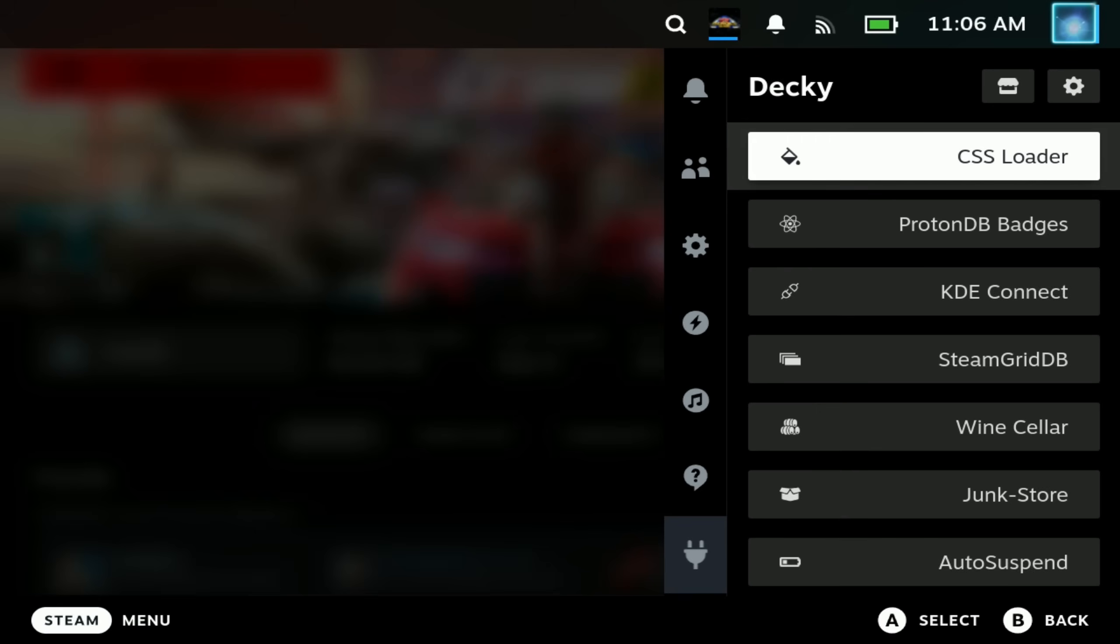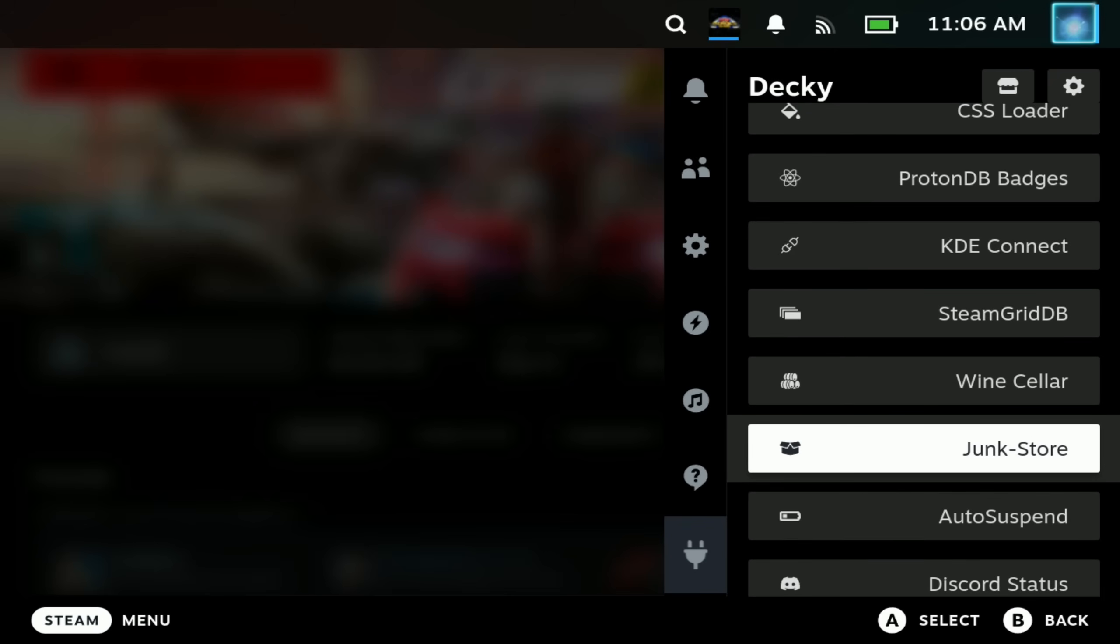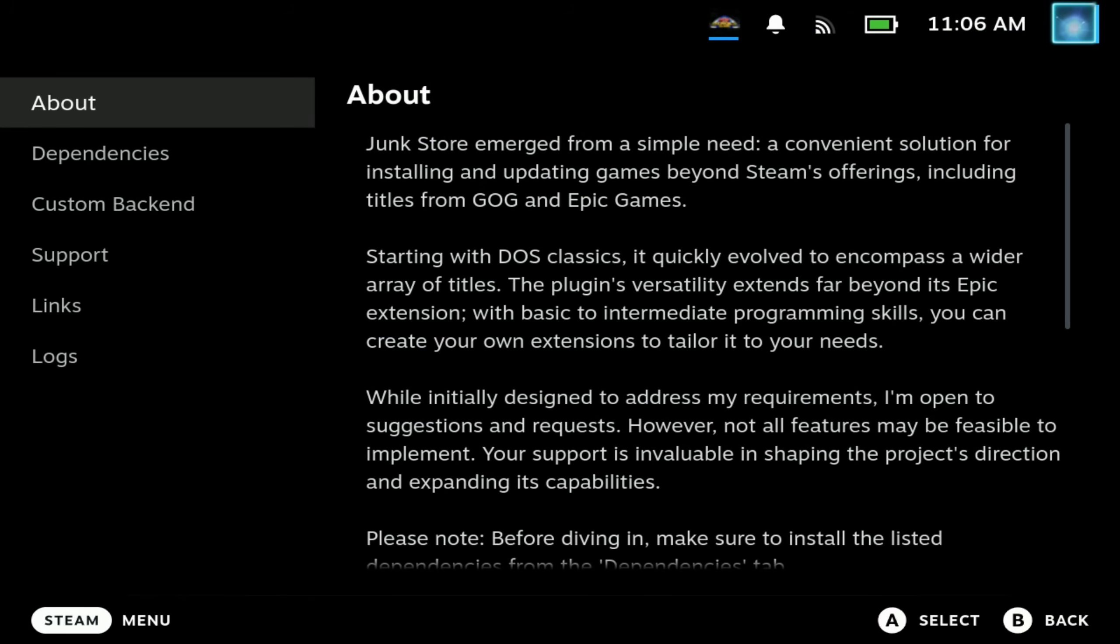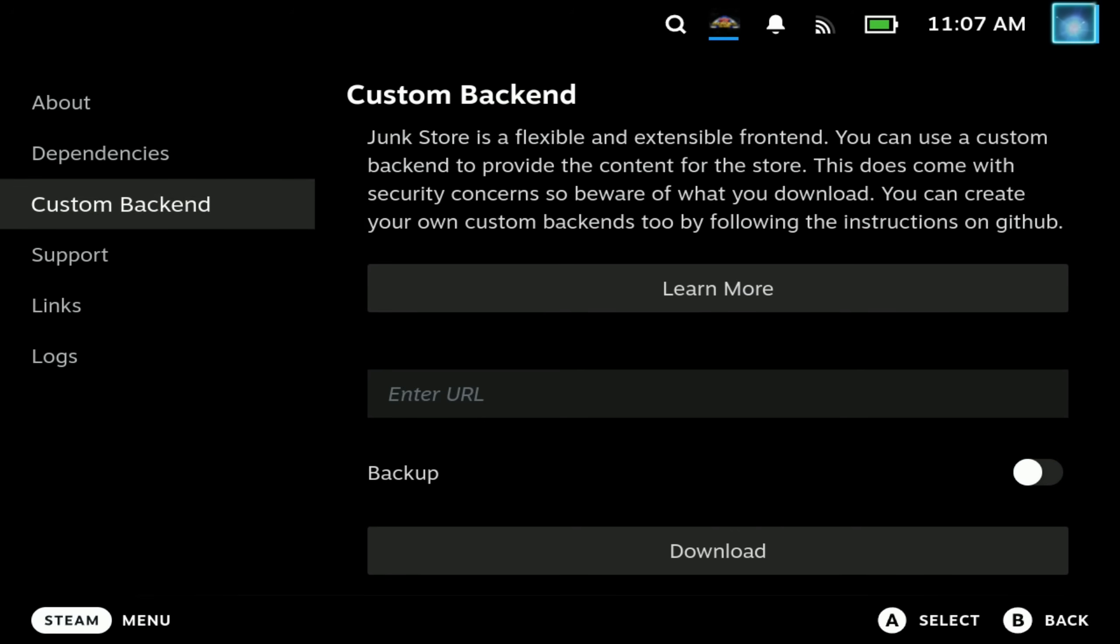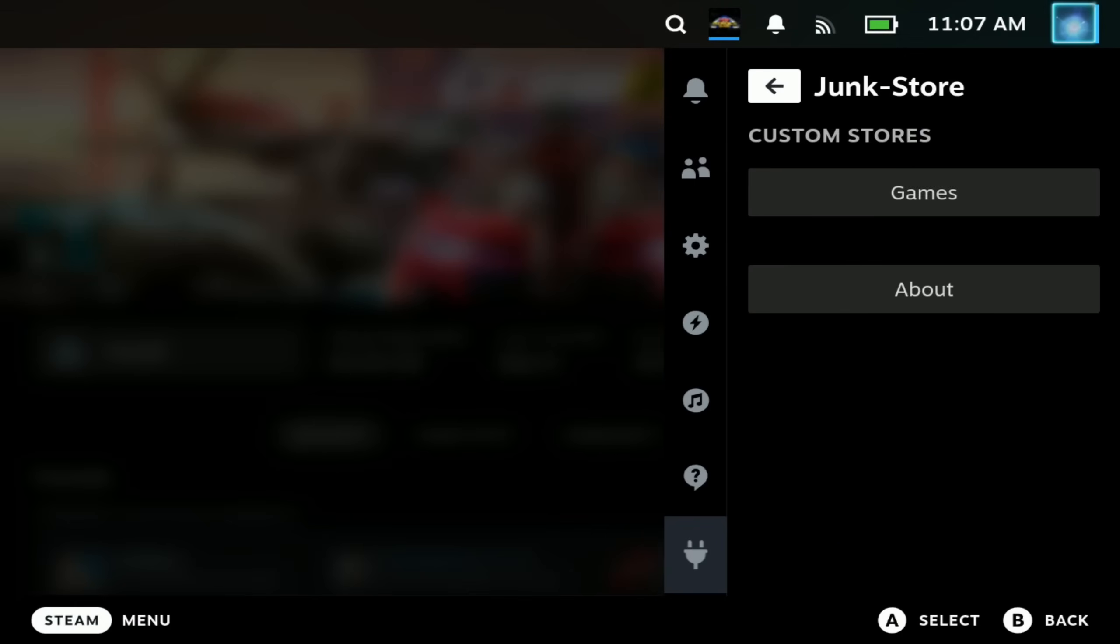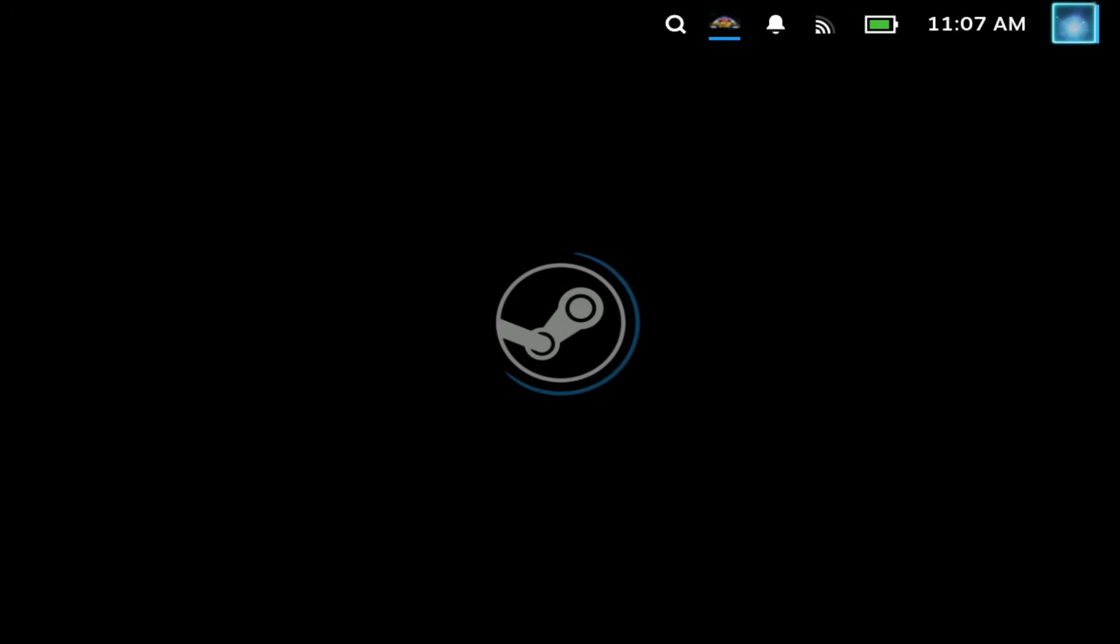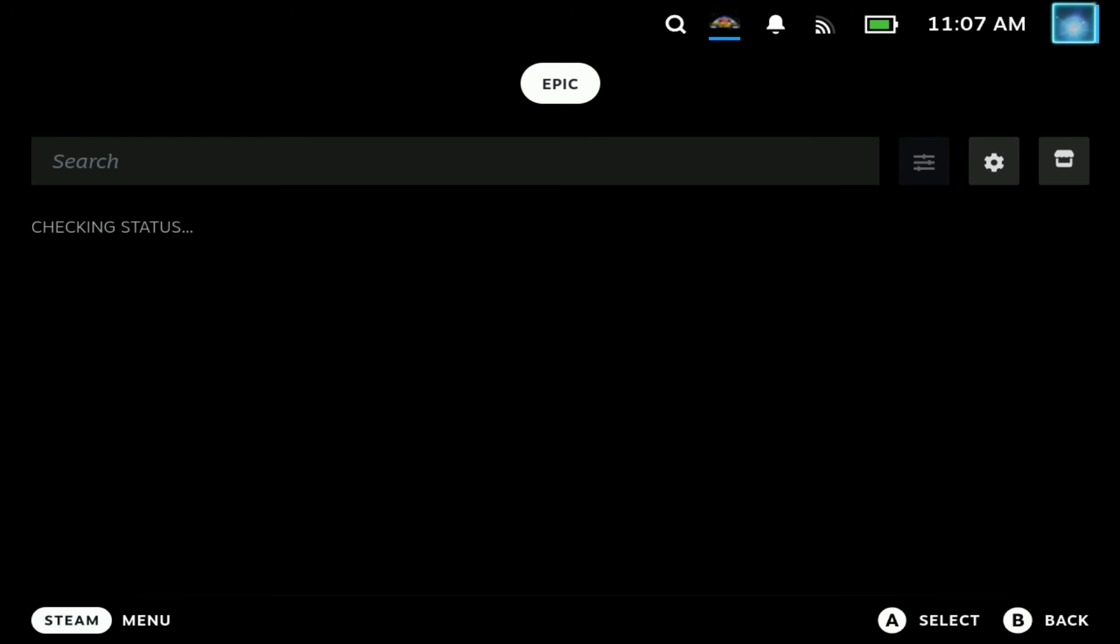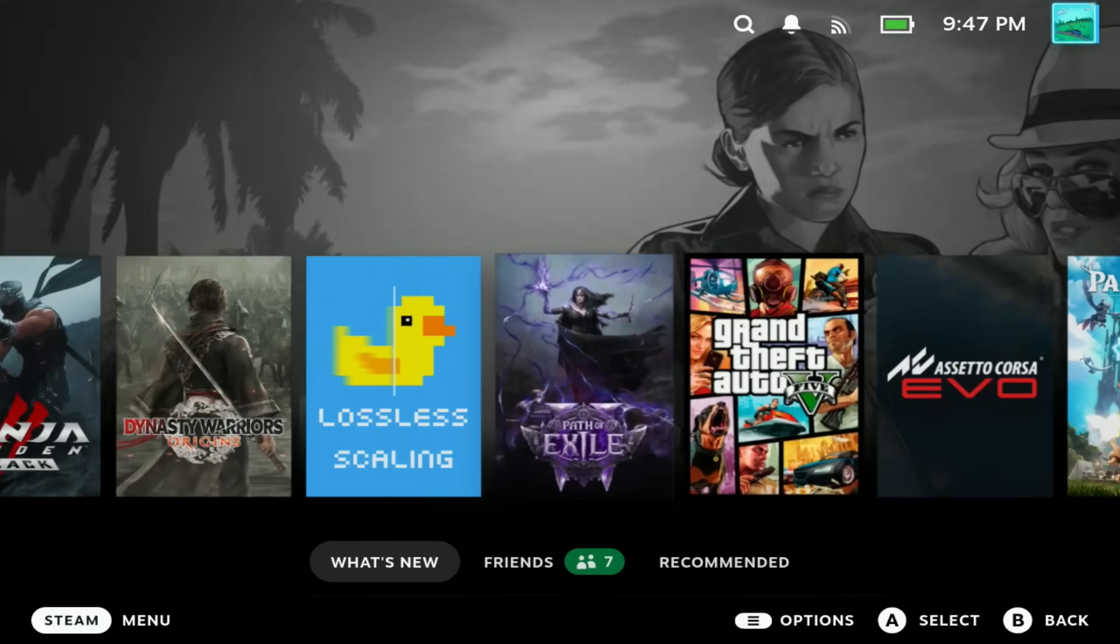Junkstore up next and I will put a link in the description below to a full run through of Junkstore as this is very involved in itself. Essentially Junkstore is a plugin that allows you to run Epic Game Store games and manage wine tricks for them from within game mode as well. It's not as simple as just installing the Decky plugin for that one so check out the full guide if that's of interest to you.